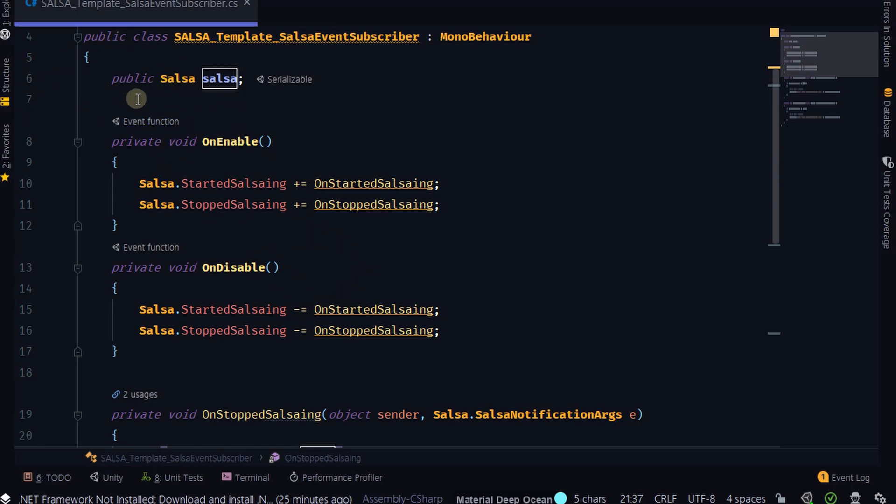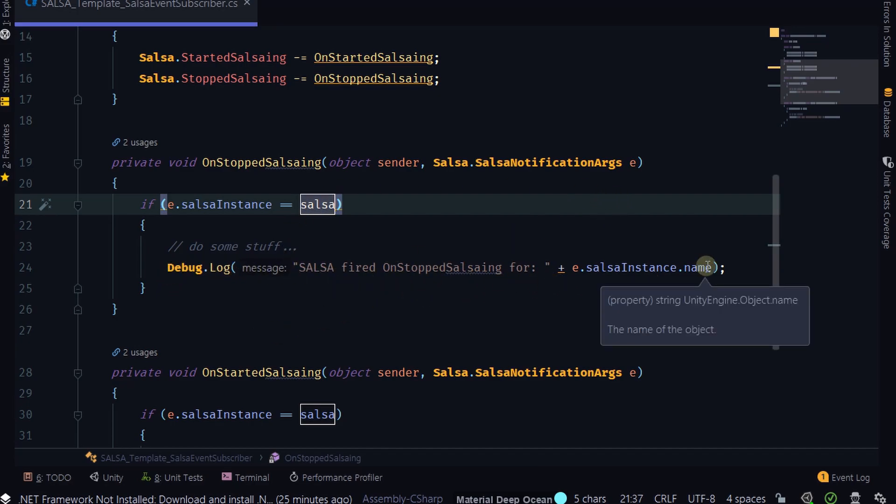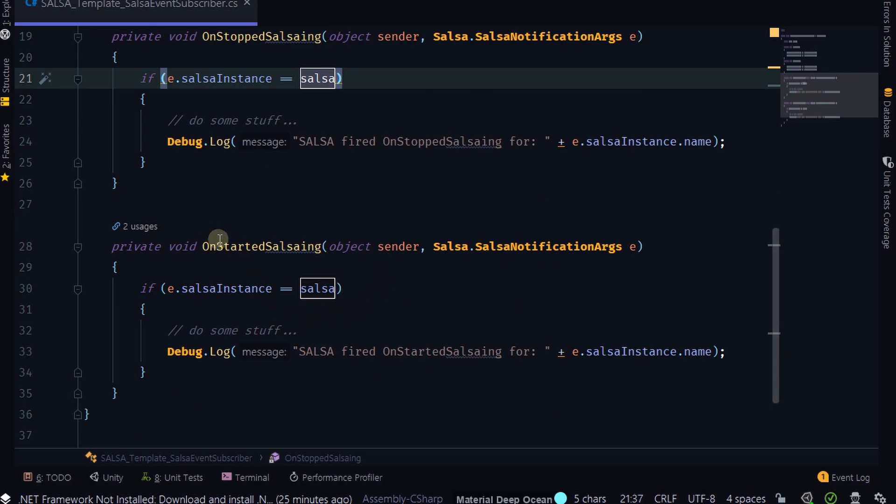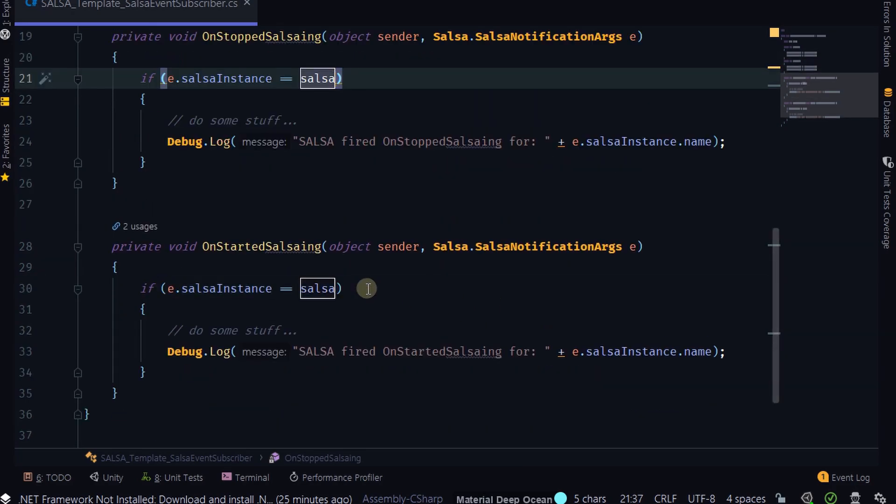And we're going to compare that to the Salsa instance that we link up in the inspector, or that we provide via some other means. And then we'll do a debug log whenever this is fired. We'll pump out the Salsa instance that has sent the message, and that it stops Salsaing. Looks like it puts stop before started, but that's okay. And that's pretty much all there is to it. And of course, you can put whatever code, and I wouldn't recommend putting these debug logs in here, but you can put whatever code you want in these conditionals here.